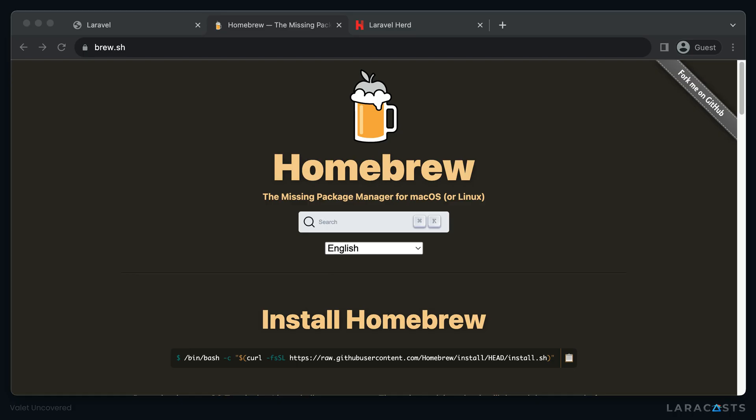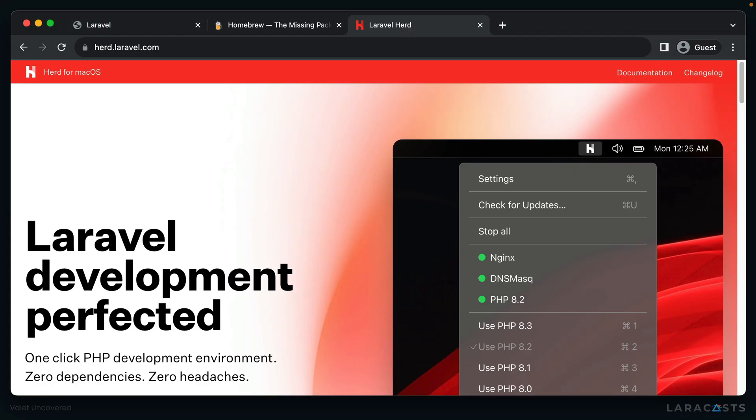But there's also a tool called Laravel Herd that bundles Valet and all of its dependencies up in a single downloadable. So if you don't want to deal with Homebrew, you don't actually have to.